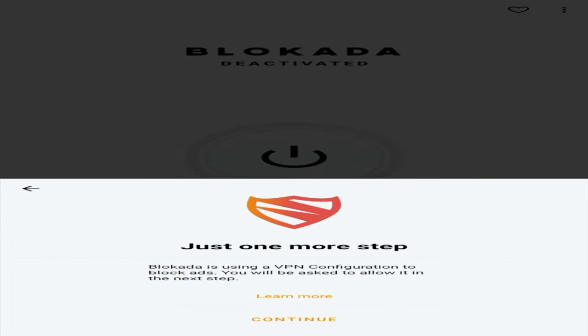As you'll see, it says just one more step. So once you see that, it says Blokada is using a VPN configuration to block ads. You will be asked to allow it in the next step. Now guys, it's very important here that I explain what this means. This means that Blokada now has their own VPN configuration to block ads.